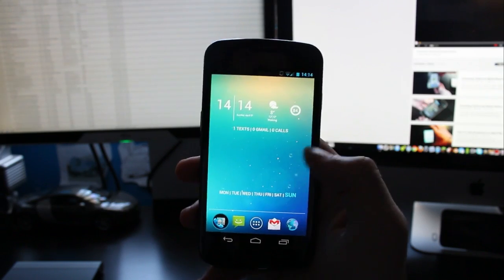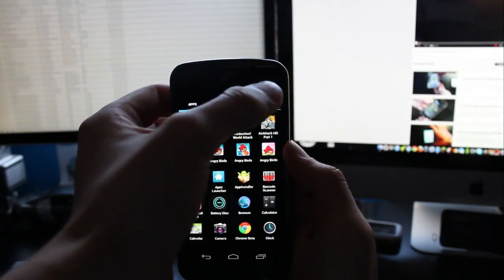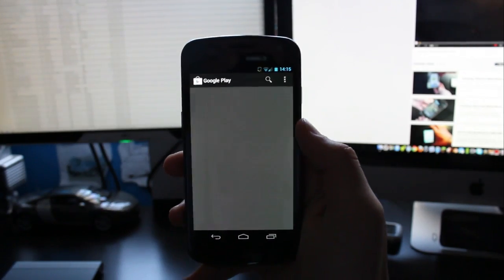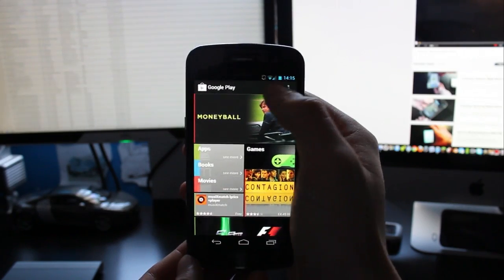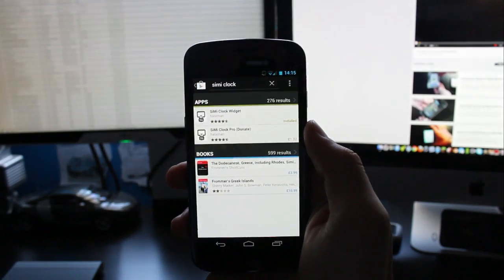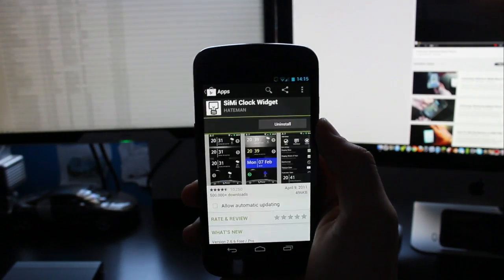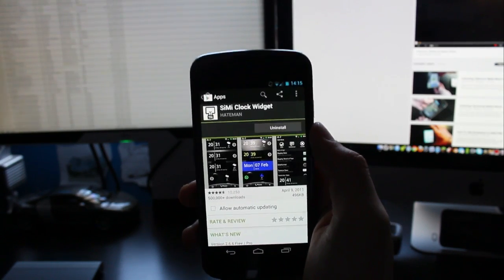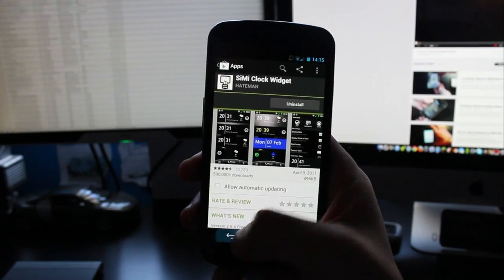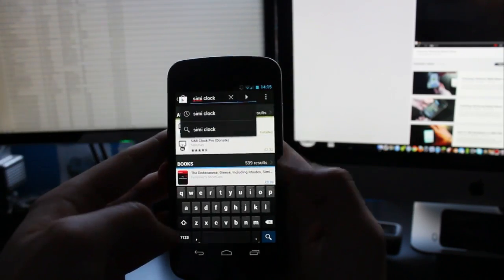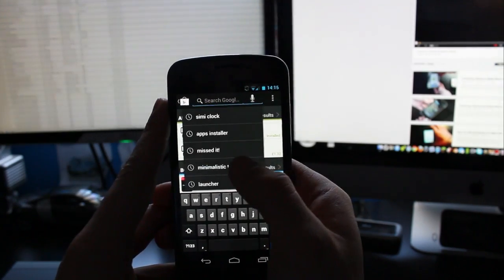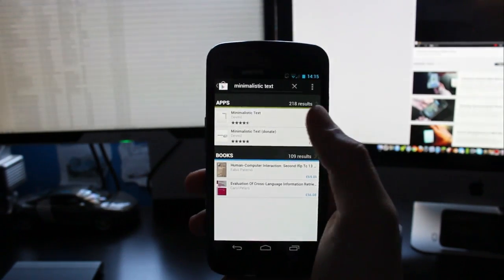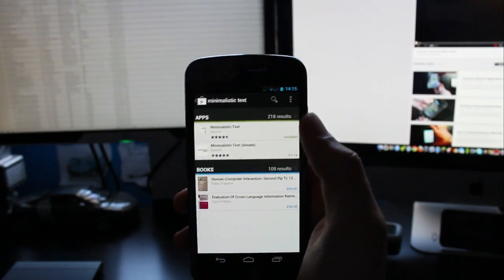So what we want to do is get the widgets first. Go to Google Play and you want to search for SimiClock. And this is the clock application that comes with the weather and the battery and it is free. The next app you want to download is called Minimalistic Text and this again is free.